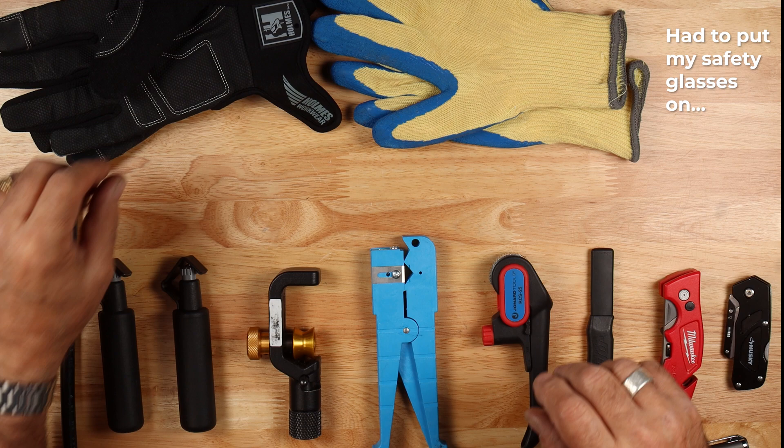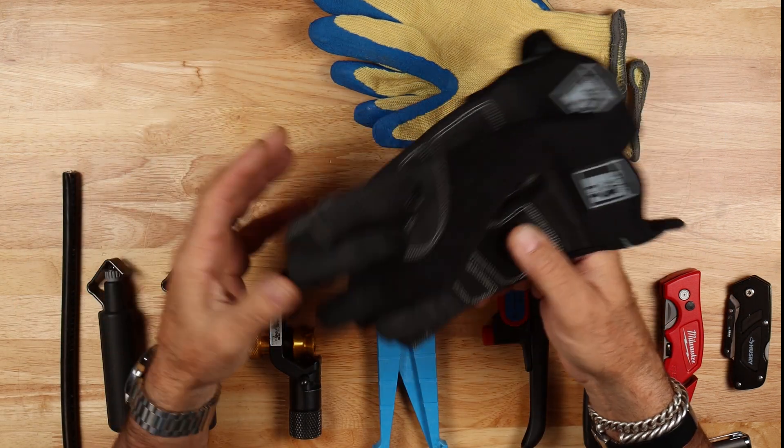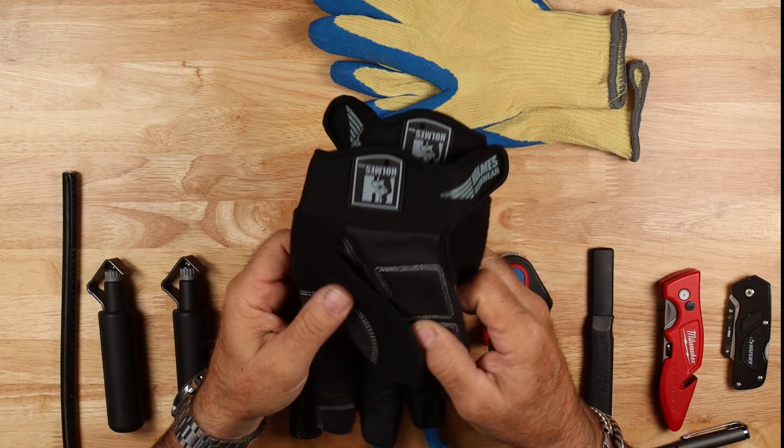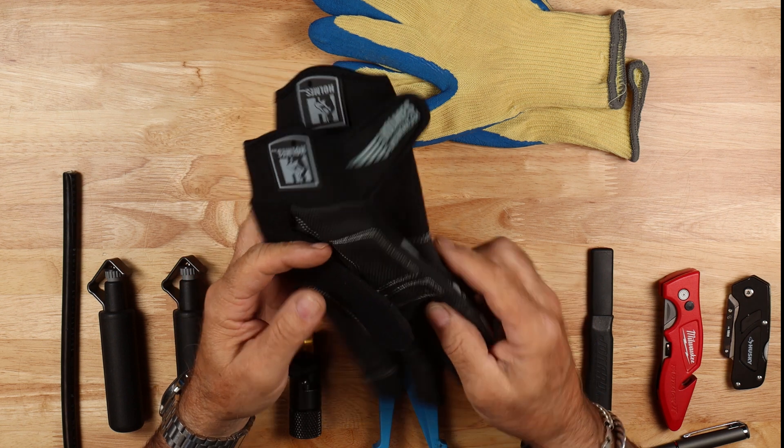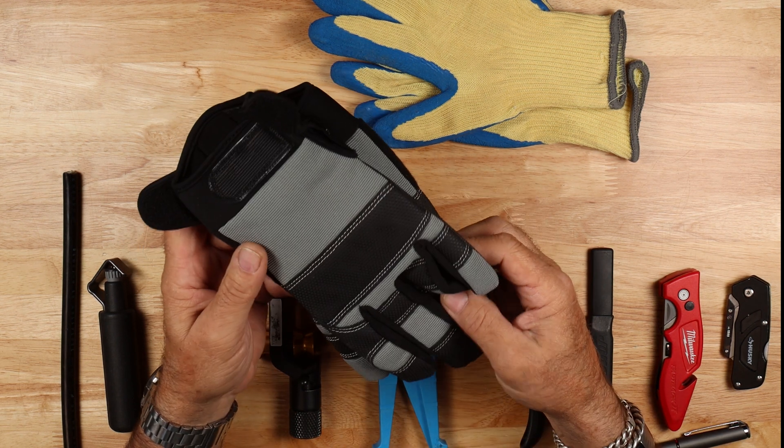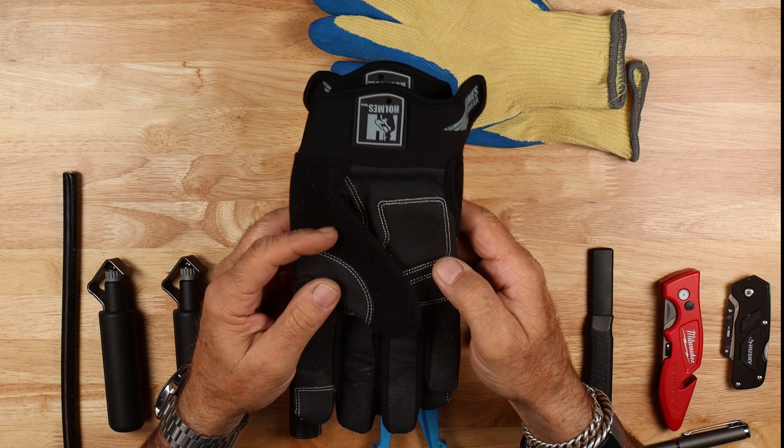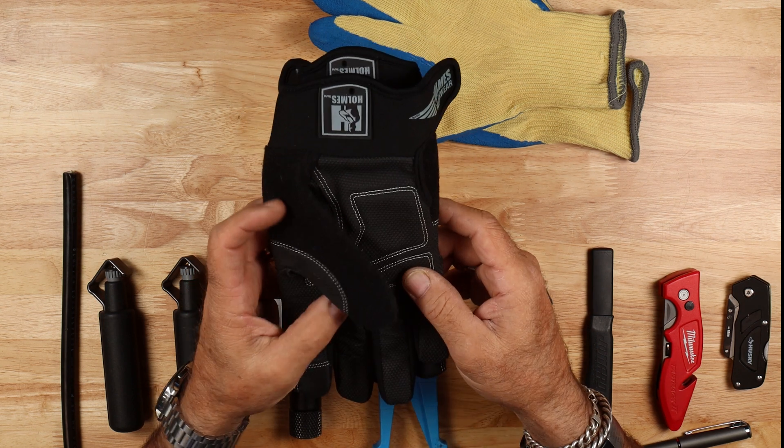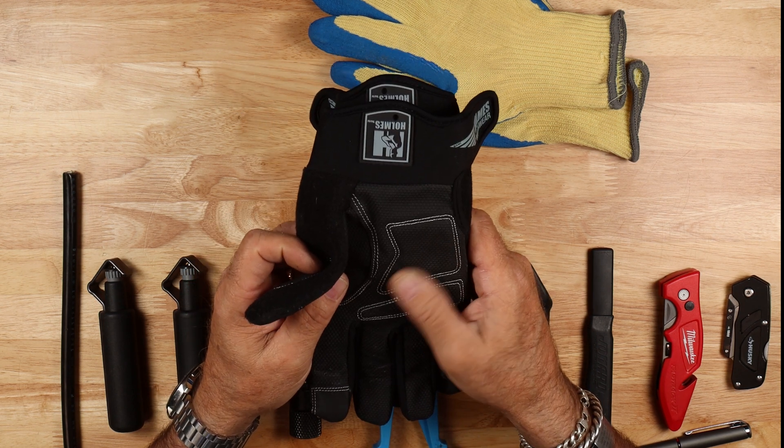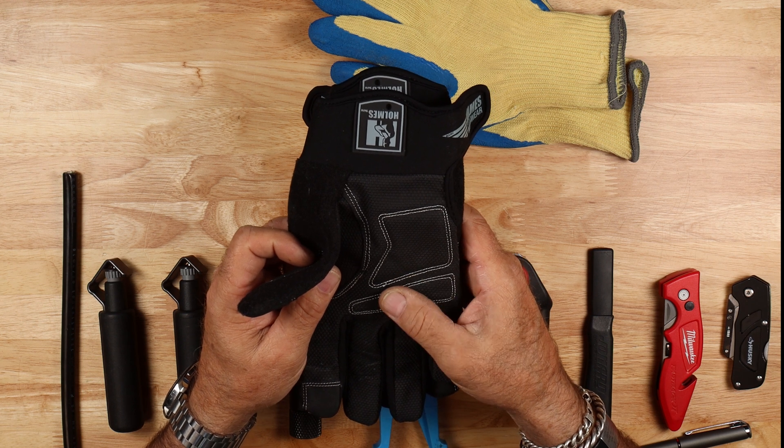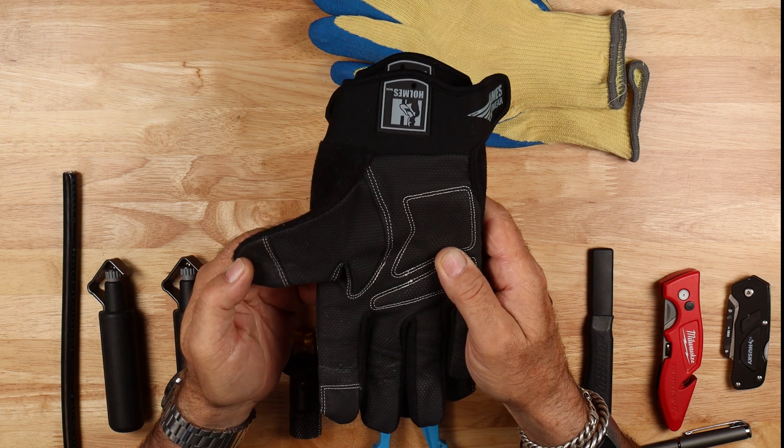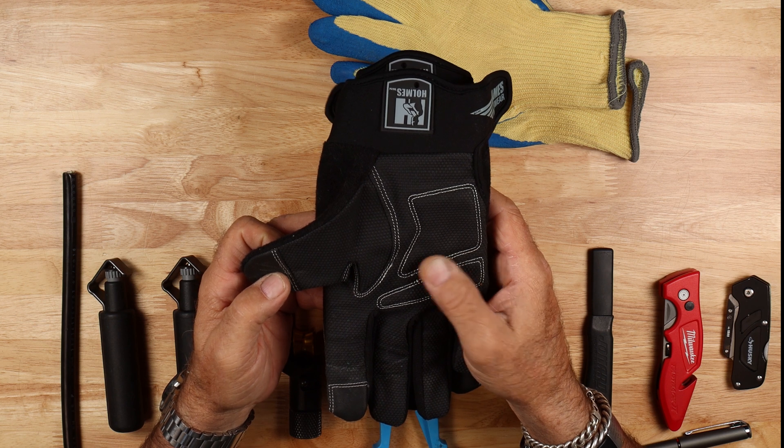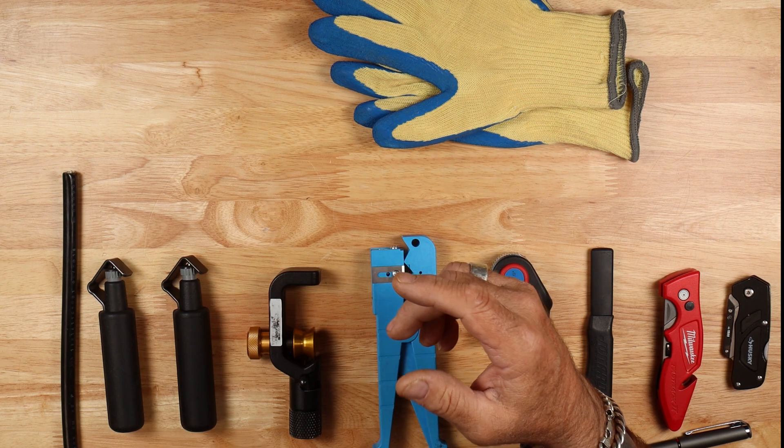Next up, work gloves. Protect your hands. These will protect your hands against abrasions and things like that. They're not going to protect you against cuts. Razor knives, hook blades, etc. We always want to wear something that's going to protect our hands against cuts. These guys will protect you a little bit against the armor, which will slice you like a razor blade, but again, they're not cut gloves.